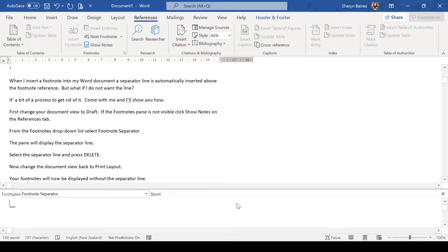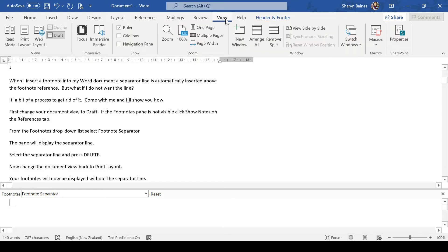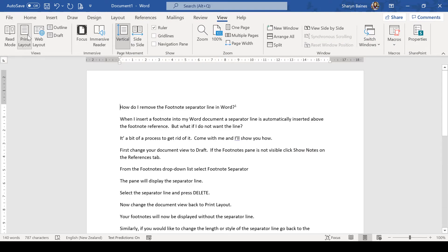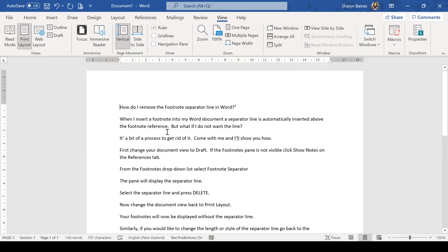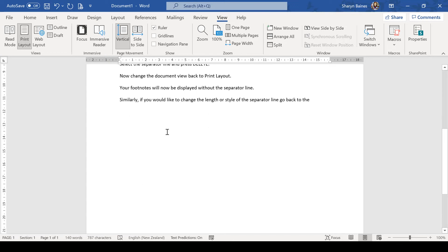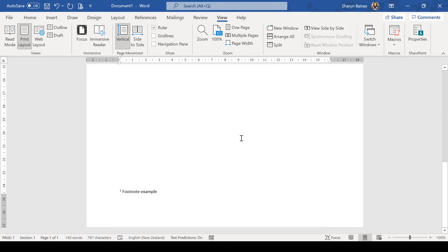Now, I'm going to change my view back to the normal view. So, I'm going up to the View tab, back to Print Layout, and we'll just scoot down to the bottom of the page. And there we go. No separator line. And of course, if you're in the older version, that extra space has been deleted as well.